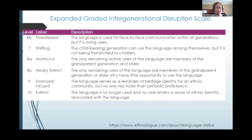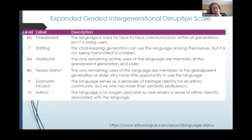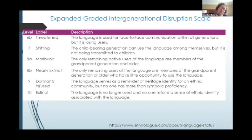Next, we have 8B, nearly extinct — the only remaining users of the language are members of the grandparent generation or older, who have little opportunity to use the language. And next is 9, dormant — or I would also say infused can be in that category — where the language serves as a reminder of heritage identity for an ethnic community, but no one has more than symbolic proficiency. And finally, 10, extinct — the language is no longer used, and no one retains a sense of ethnic identity associated with the language.